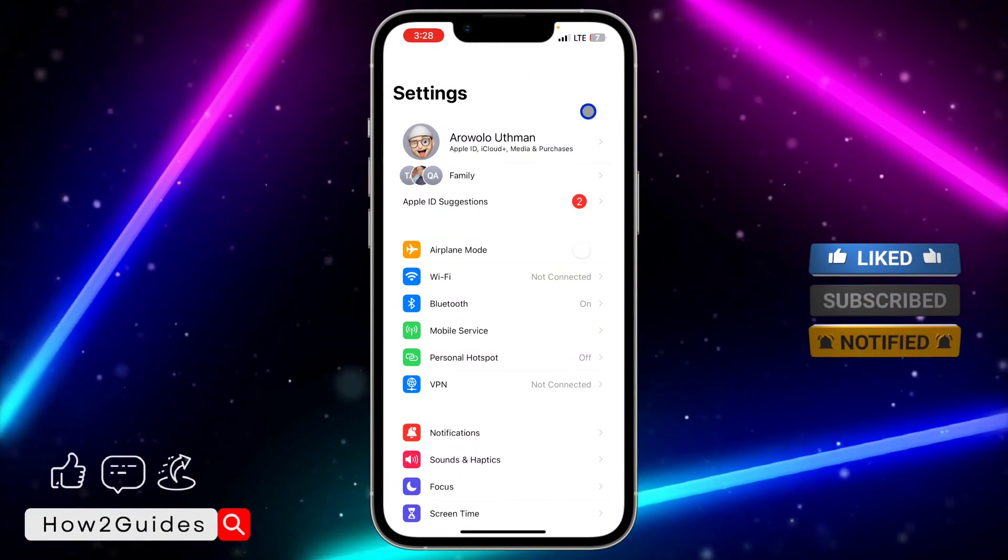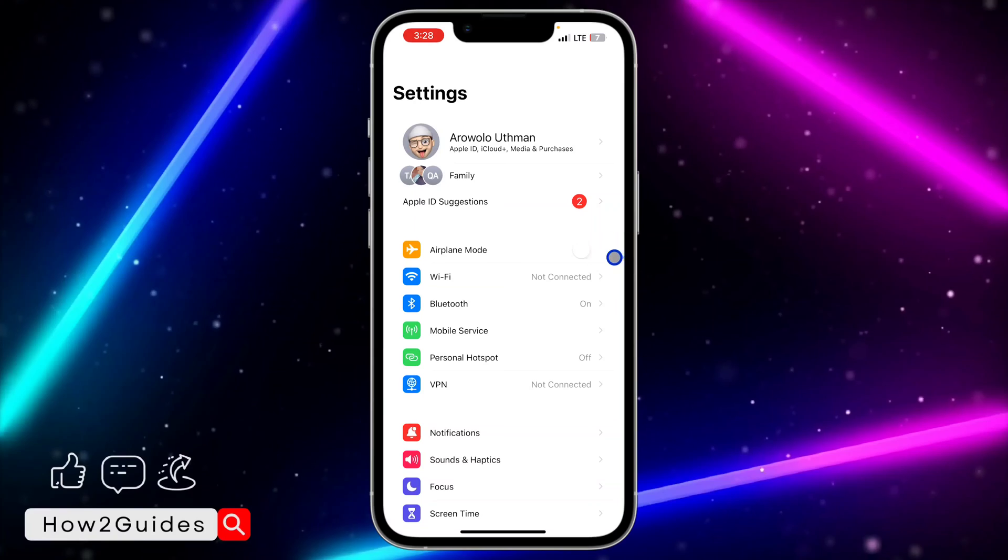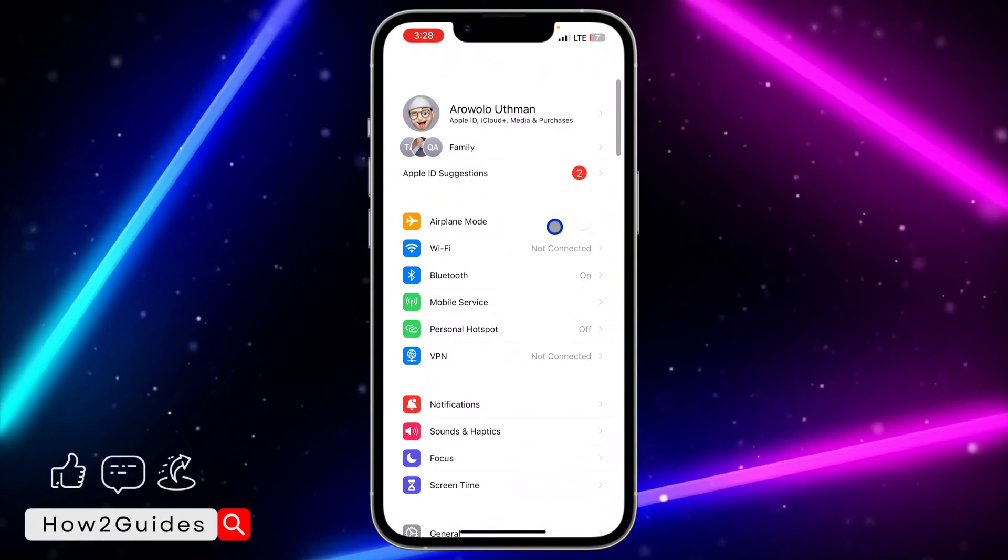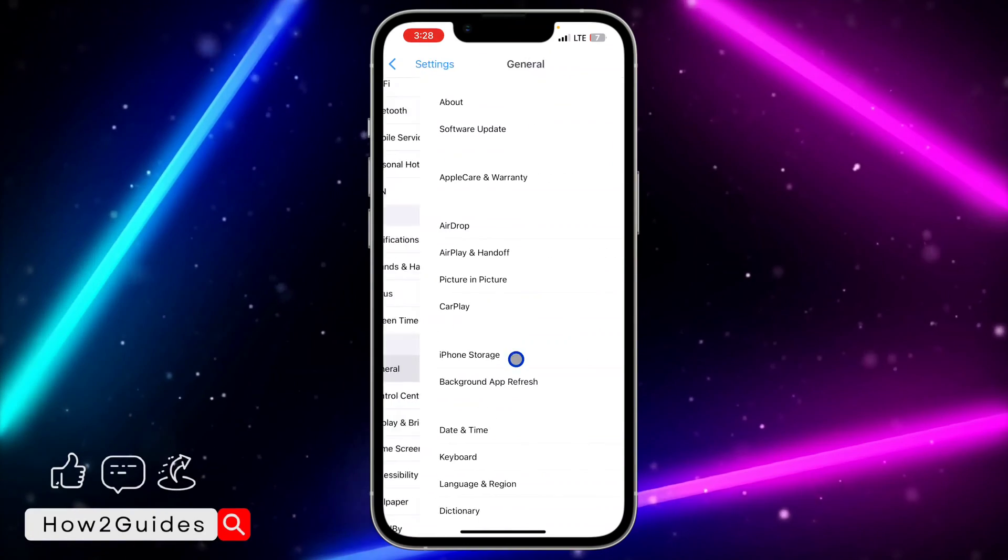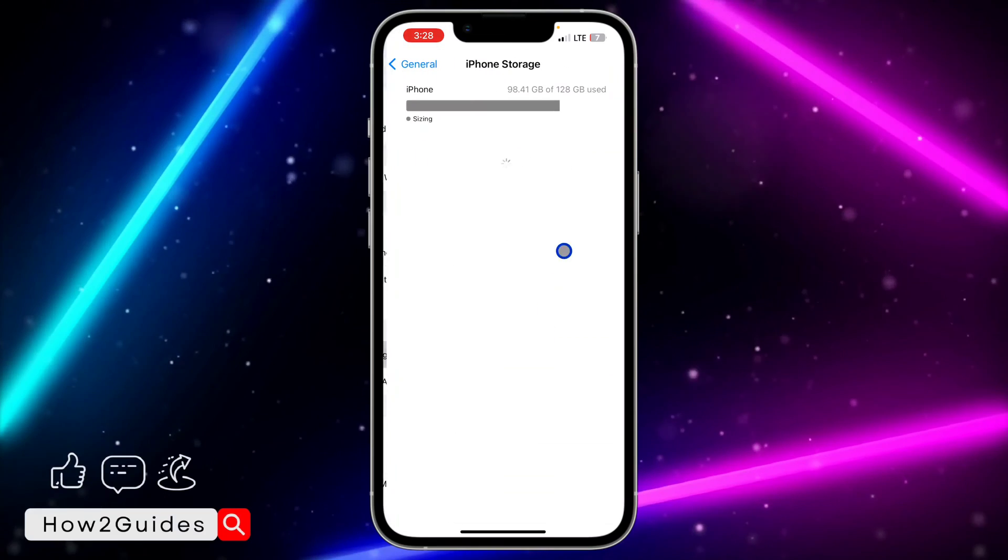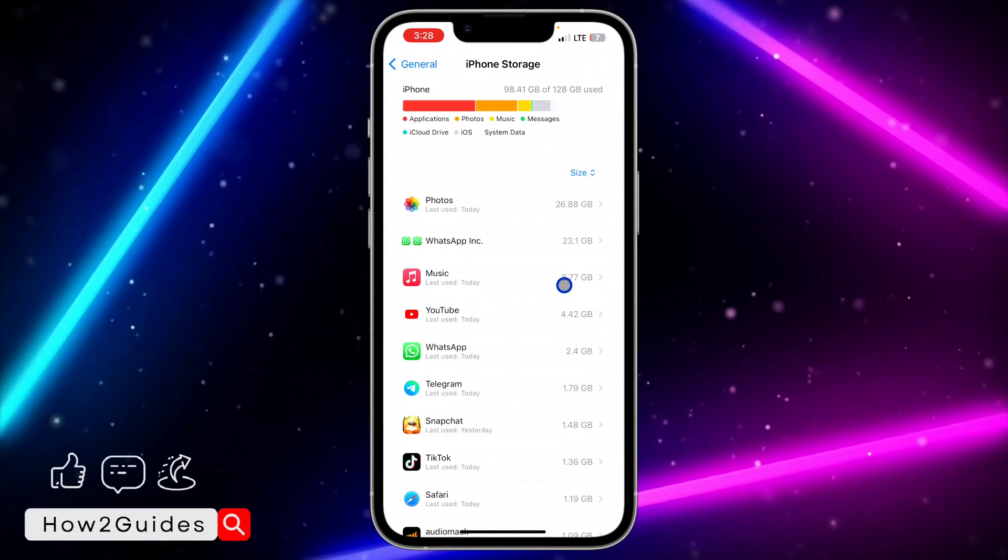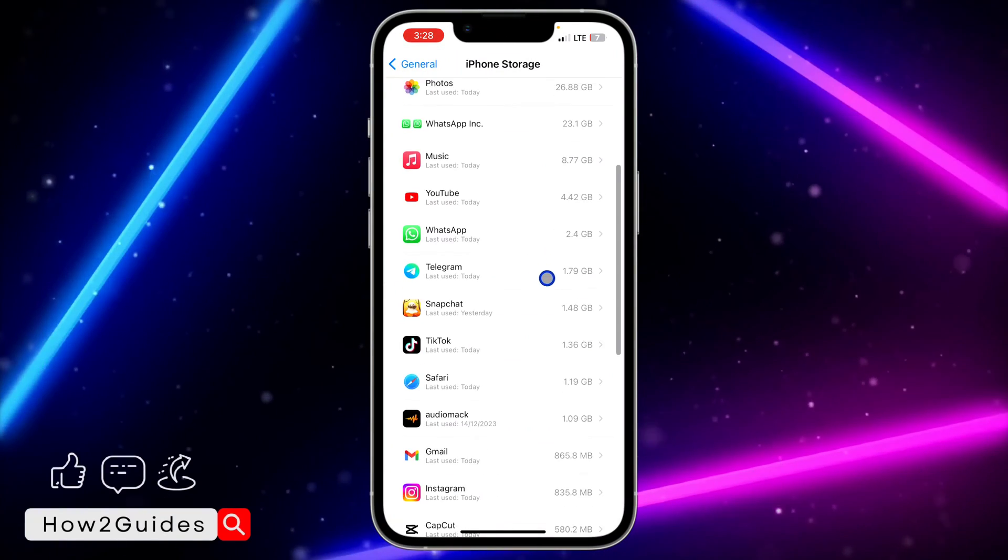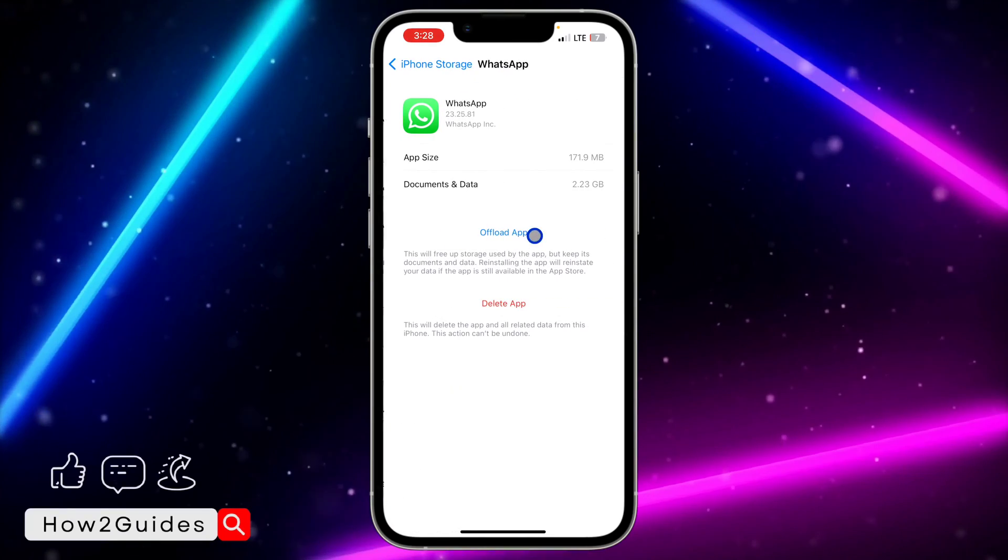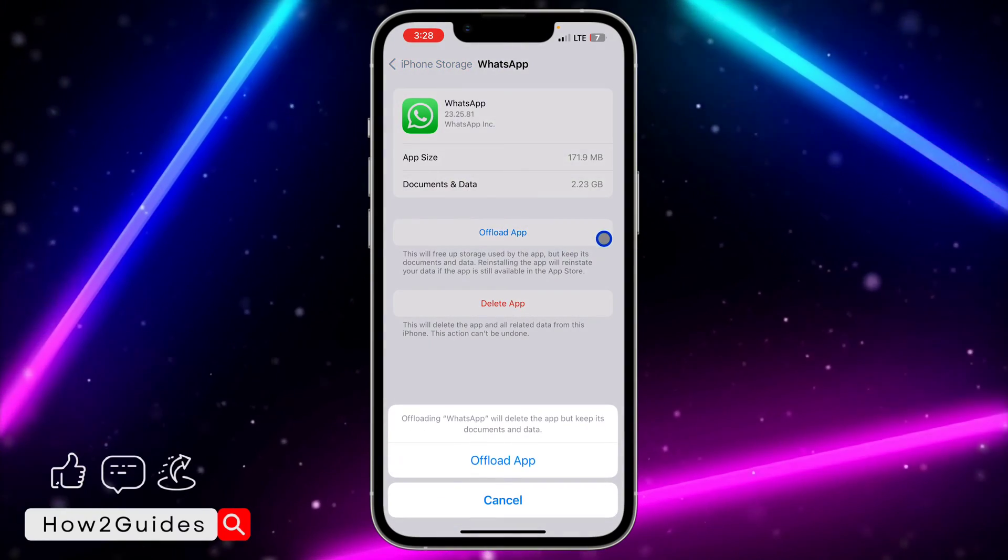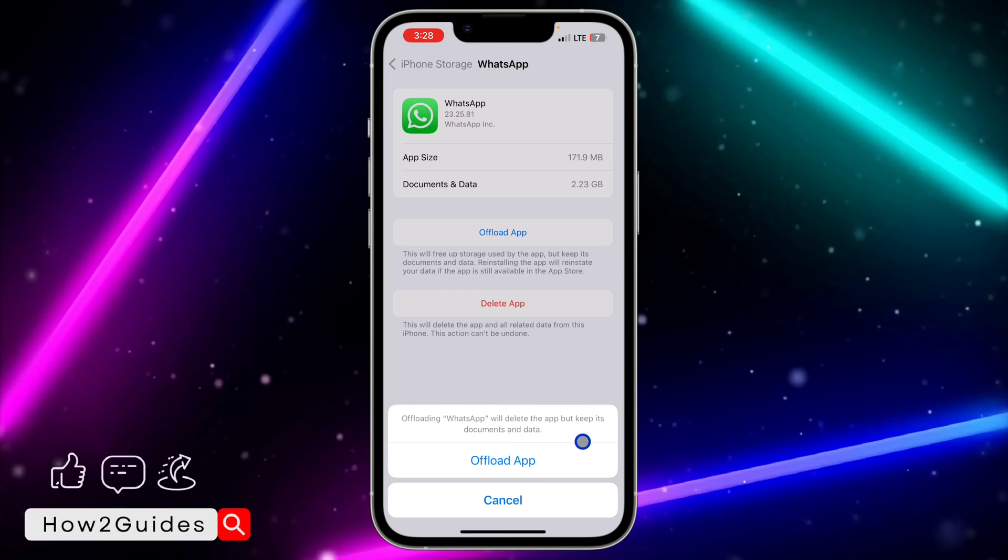If you are using iPhone, just scroll down to General, click on iPhone Storage, and you need to wait for this to load. Once it has loaded, select WhatsApp and you need to offload your WhatsApp.